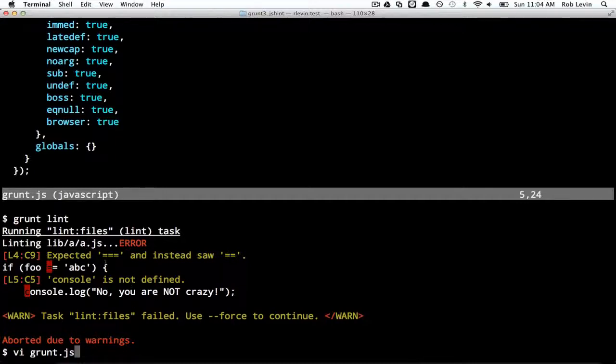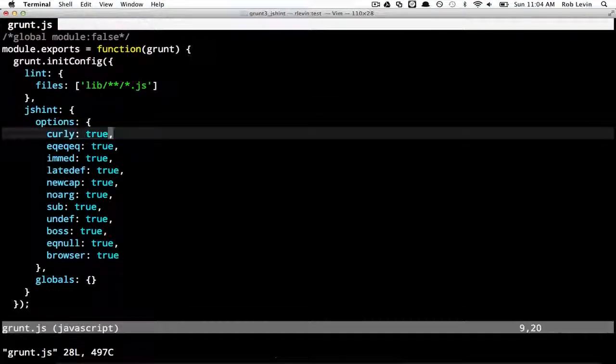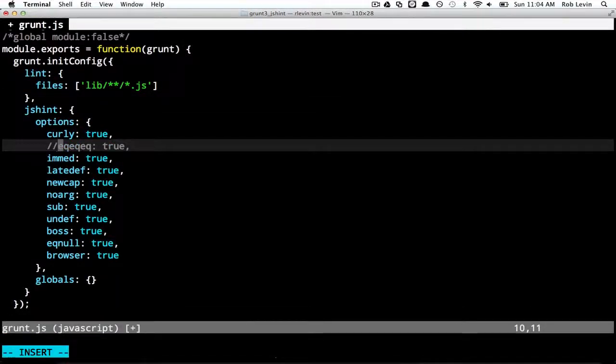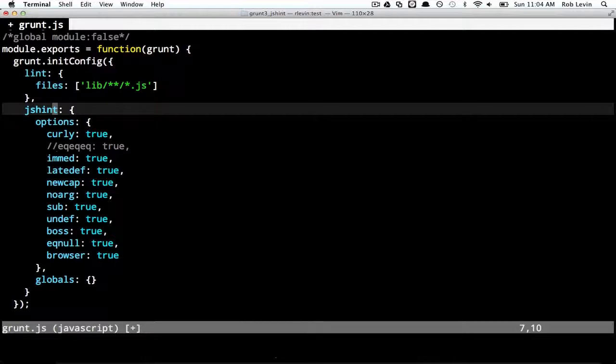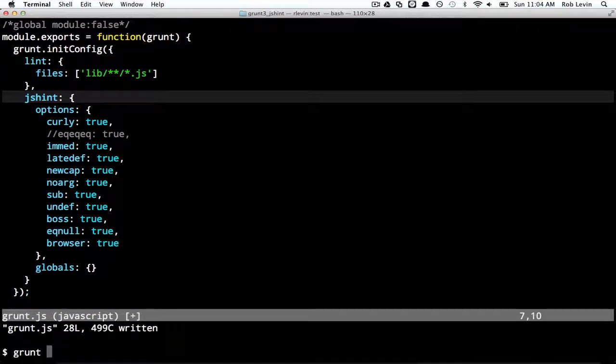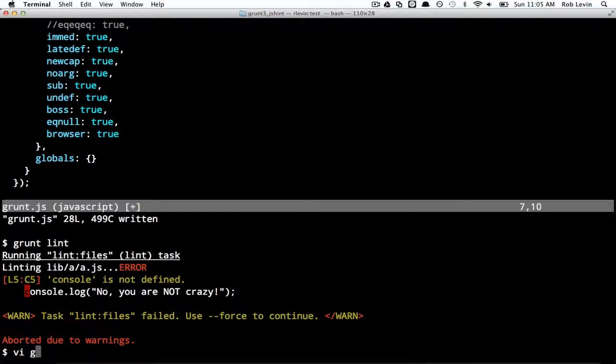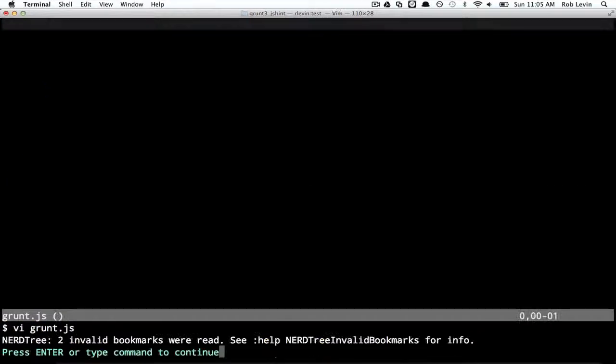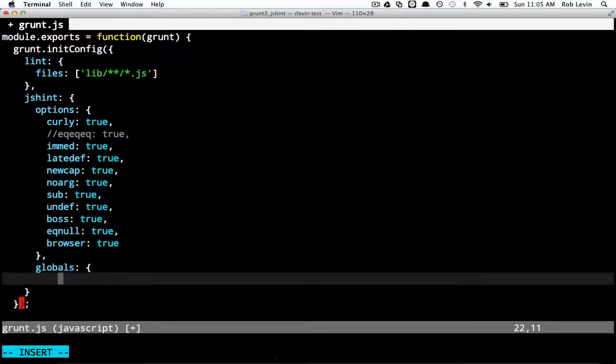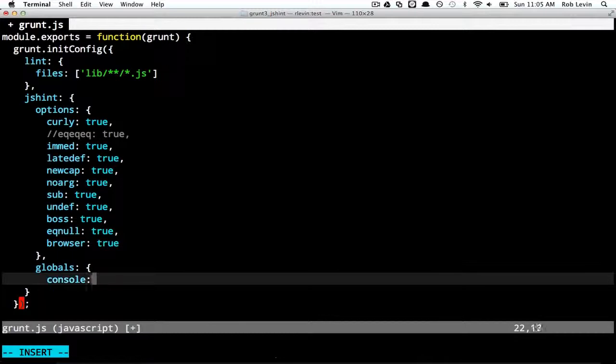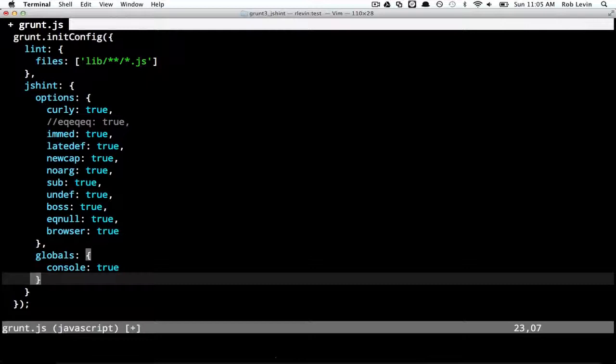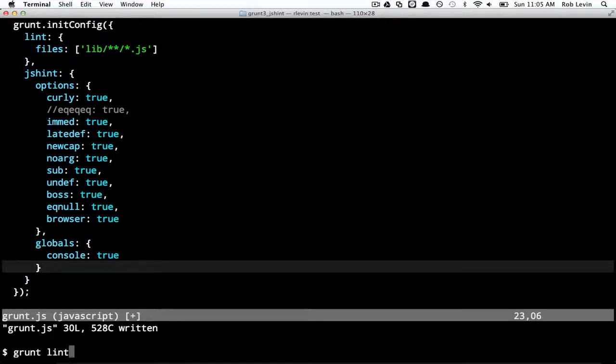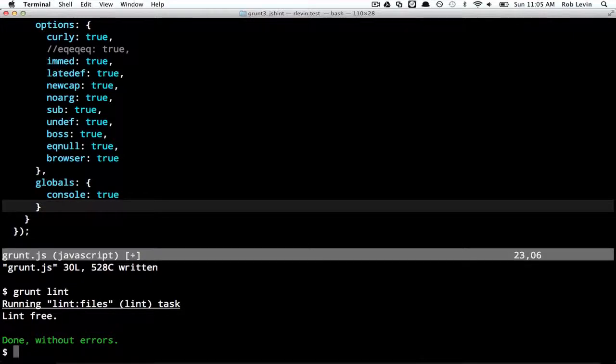We should probably abide by this. But say we have some sort of good reason not to use triple equals everywhere. And we want to turn that off. I'm just going to comment it out for now. And run grunt lint again. And now we're down to just the one error. So console is not defined. We definitely want to be able to use console. So what we can do is go down here to this globals property and say console true. And now we'll be able to lint this file successfully.